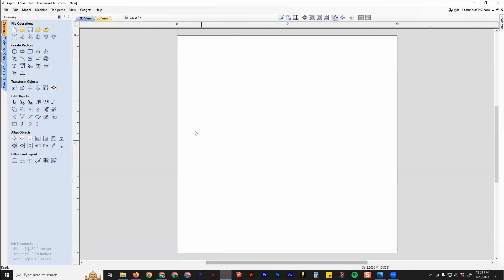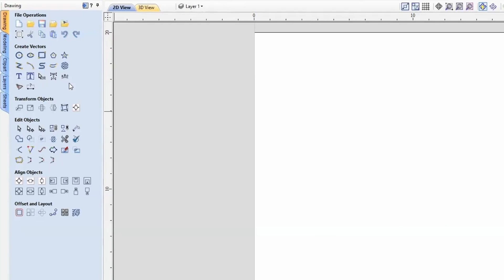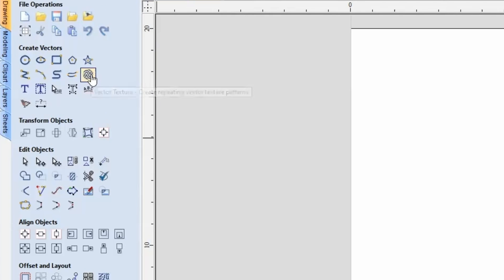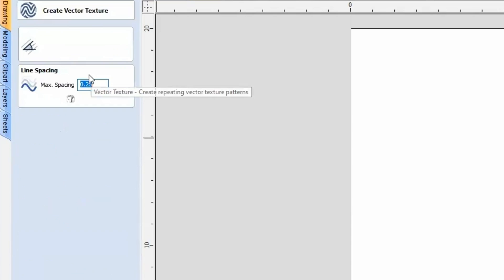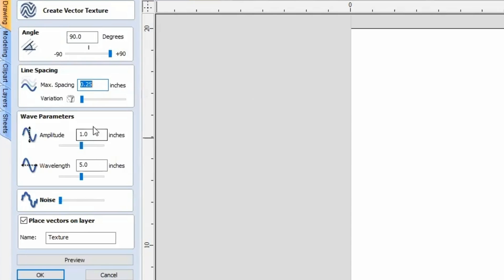If we go in here, that tool is called the Vector Texture tool. If you click on that, you'll see it has the same wave parameters we just looked at: amplitude, which is the height of the wave, and wavelength, which is the width of the wave.